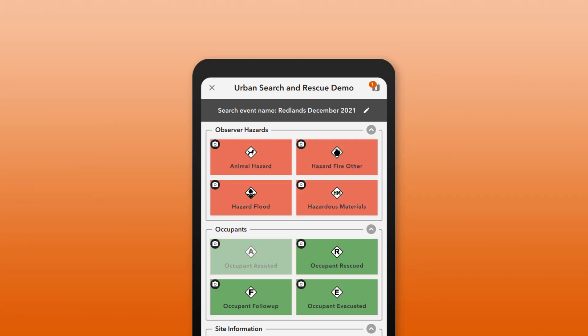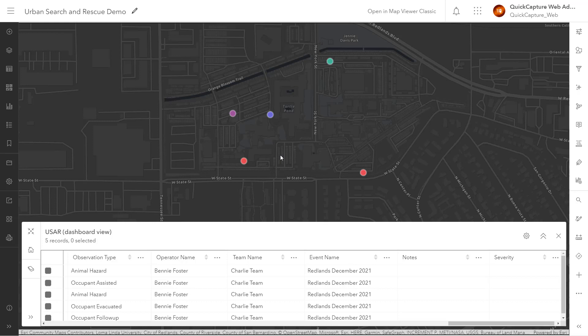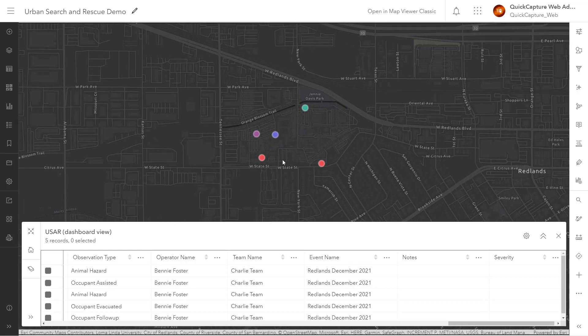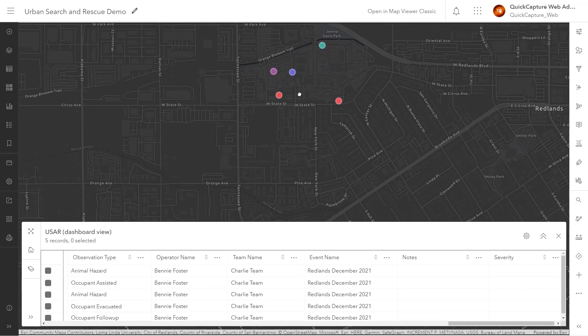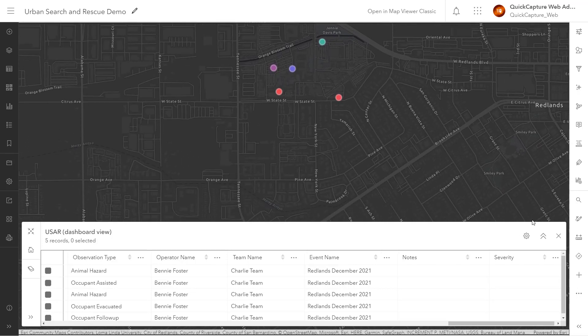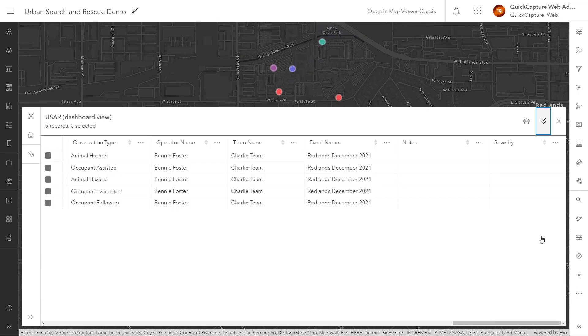I'll capture a few observations using the Hazard and Occupants buttons. And here are the observations in a web map. In the attribute table, we can see the project user inputs have been populated for each record.